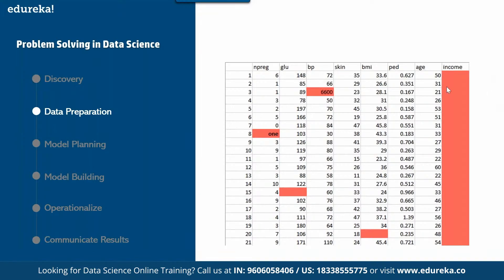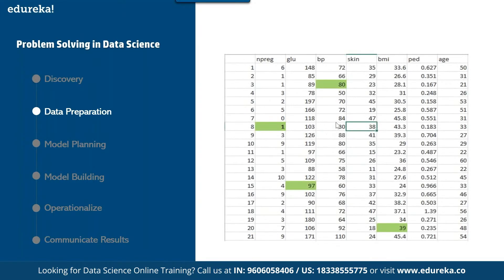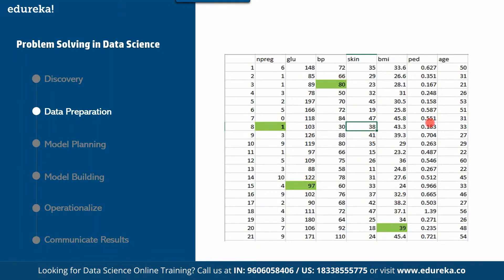We are going to fix those inconsistencies. In the next figure, we have fixed them — the variable that was written in the wrong data type is now an integer value. Glucose is in the correct range, not in thousands. BP is also right. Blank fields got filled up. Income, which was not a mandatory attribute, has been removed. This is the consistent data prepared in the data preparation phase.